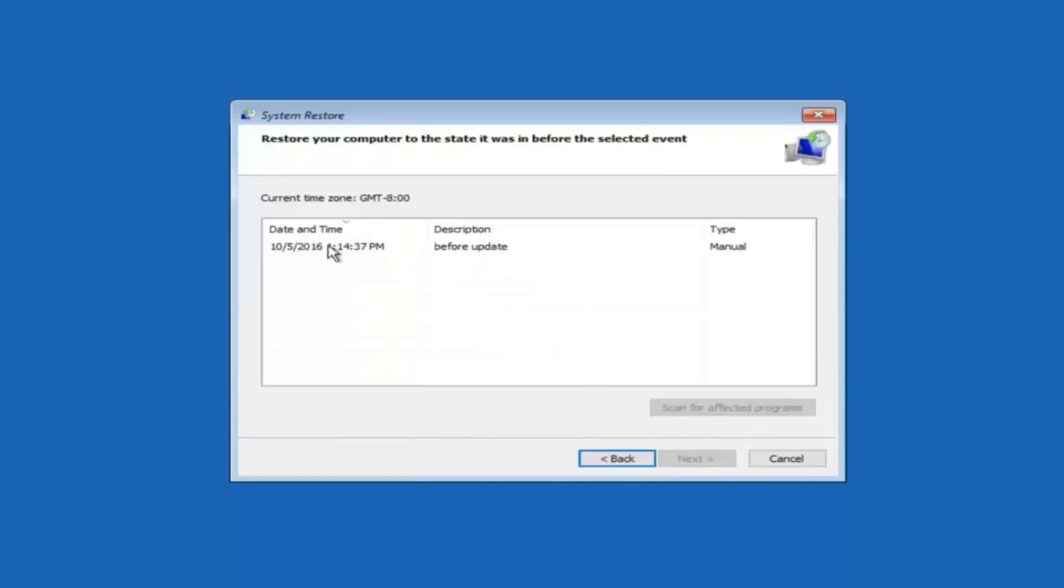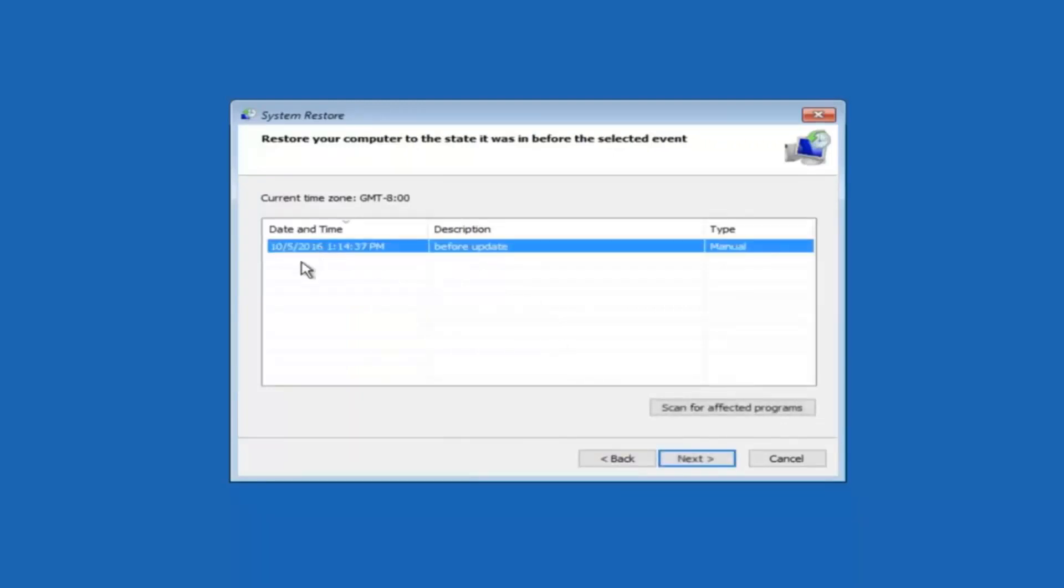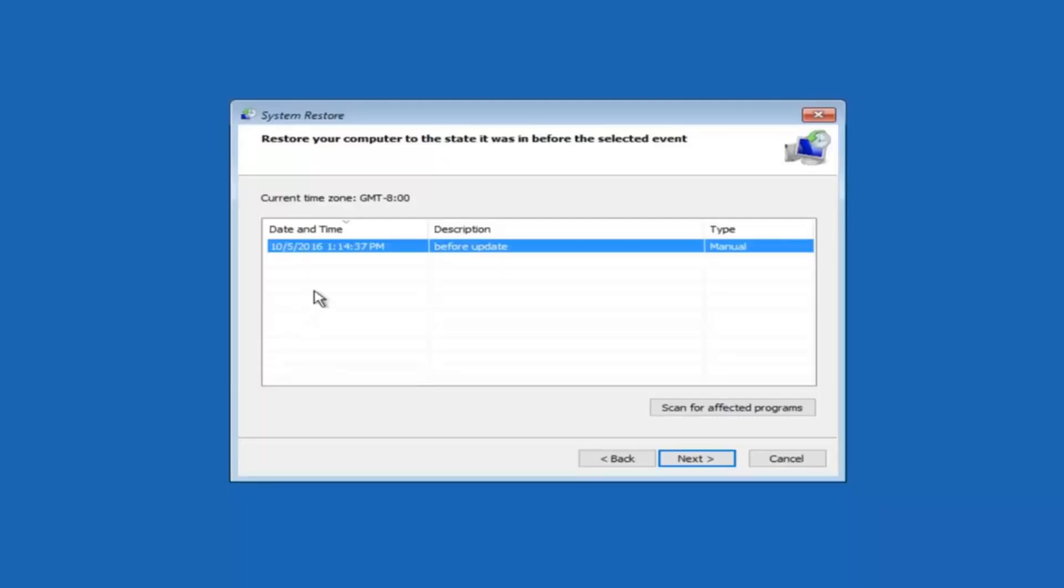So we see that we have one system restore point currently created on this computer. If you have multiple you could select any other restore point listed in this drop down list. So I would recommend trying to back up to the most recently created restore point. And then just go backwards from there. But I would try doing the more recent one first. And then select next.